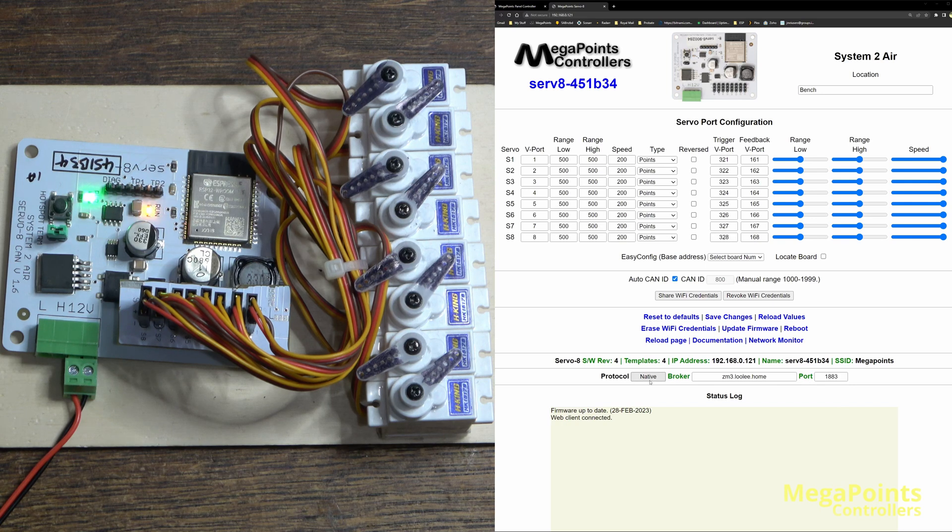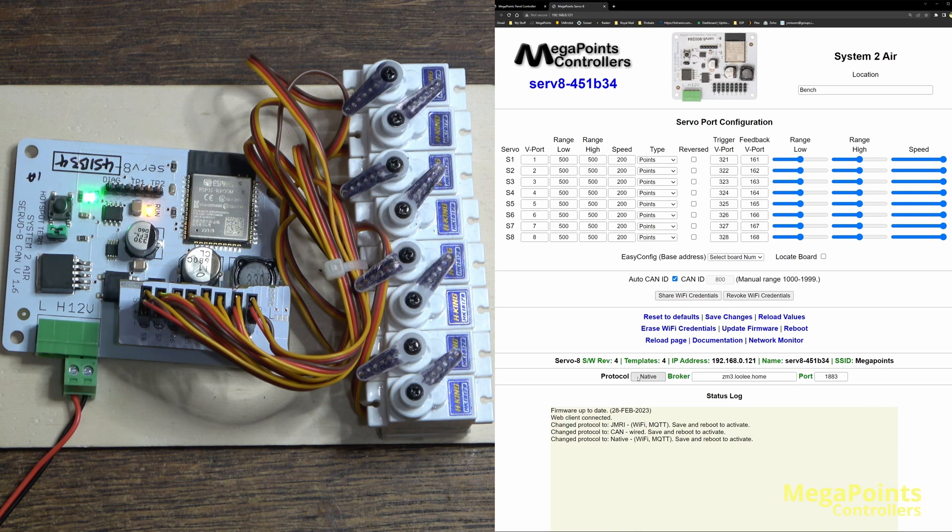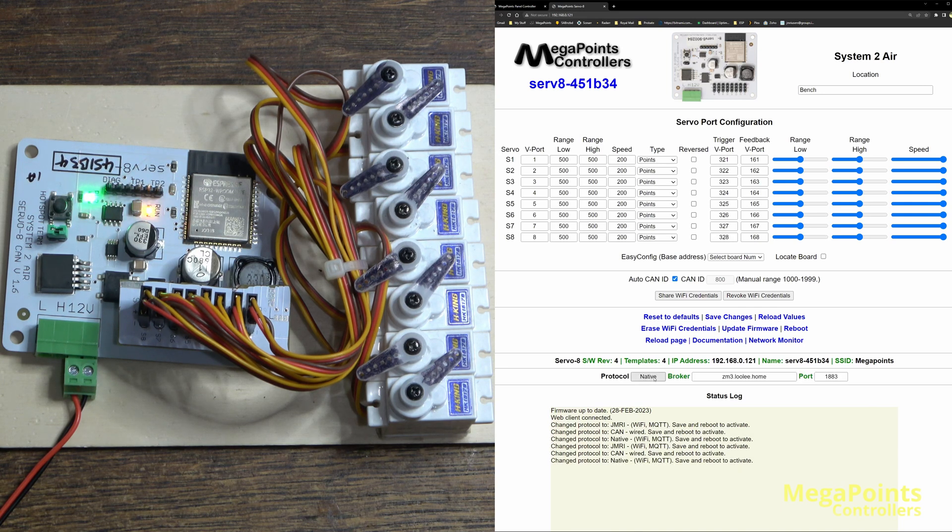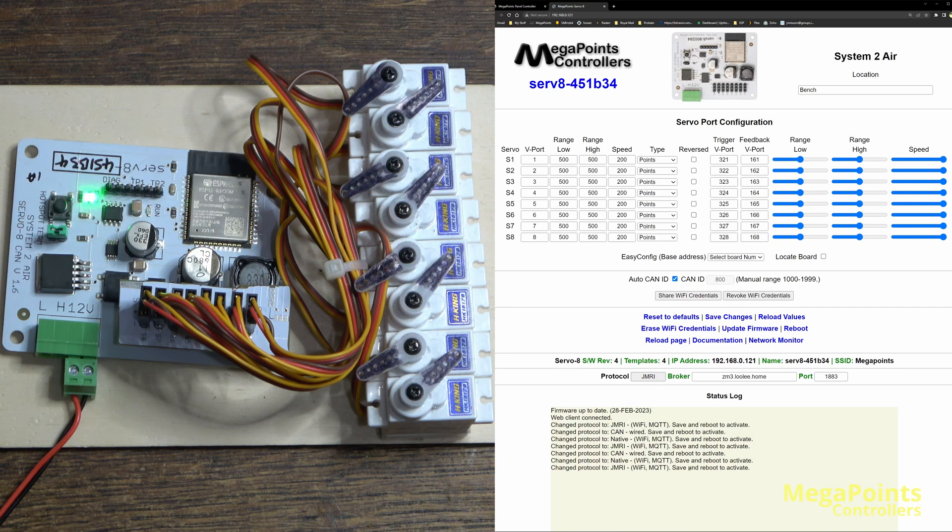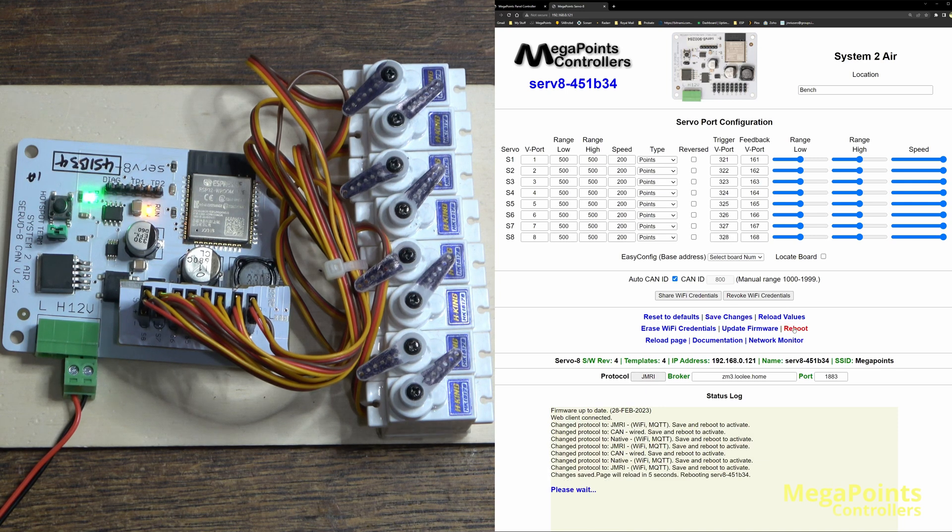So if we go back to the screen, what I'm going to do is I'm going to set the protocol from native to JMRI. If you keep pressing it, it goes CAN, native, JMRI, and it tells you. When you've selected the protocol you want, in this case JMRI, save and reboot, and then it will restart the board and it'll be speaking in the language JMRI expects.